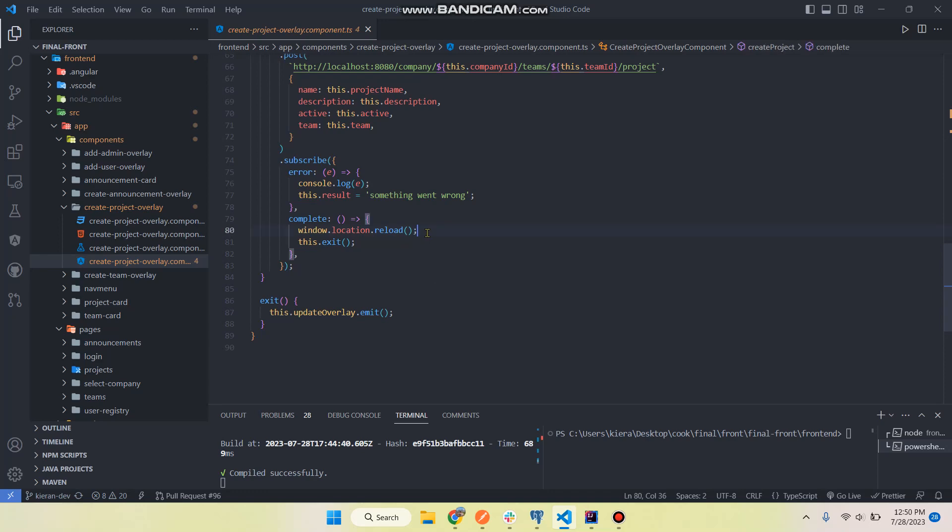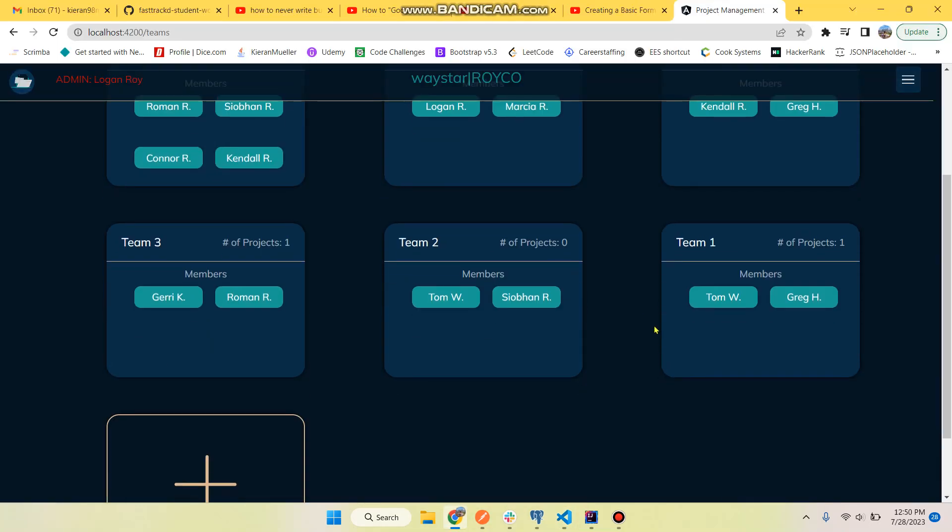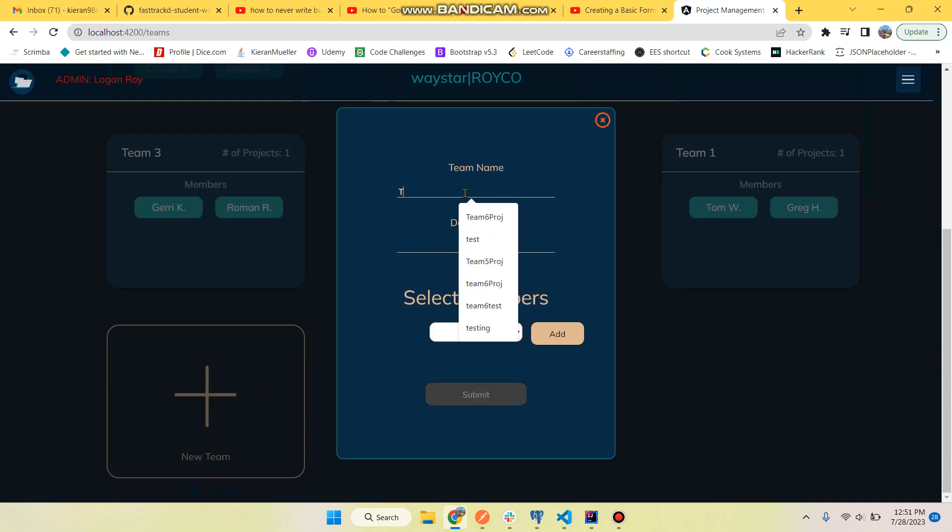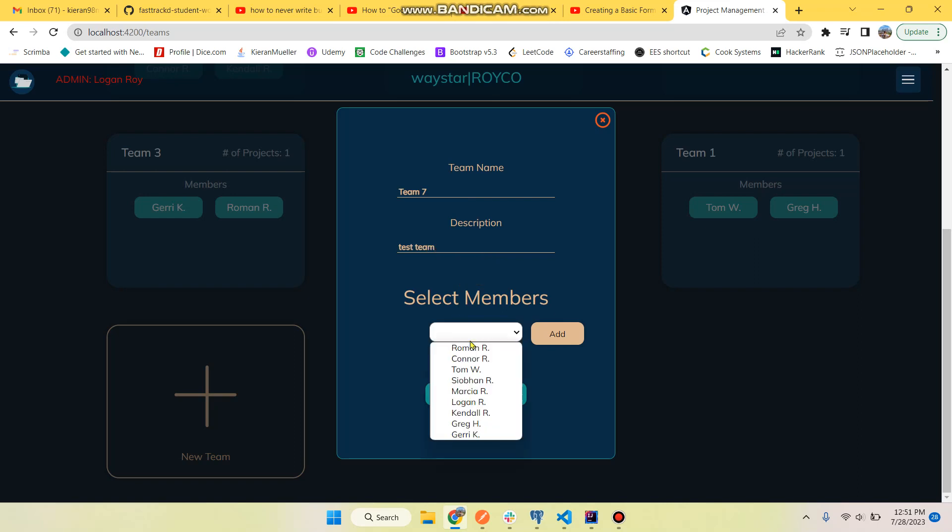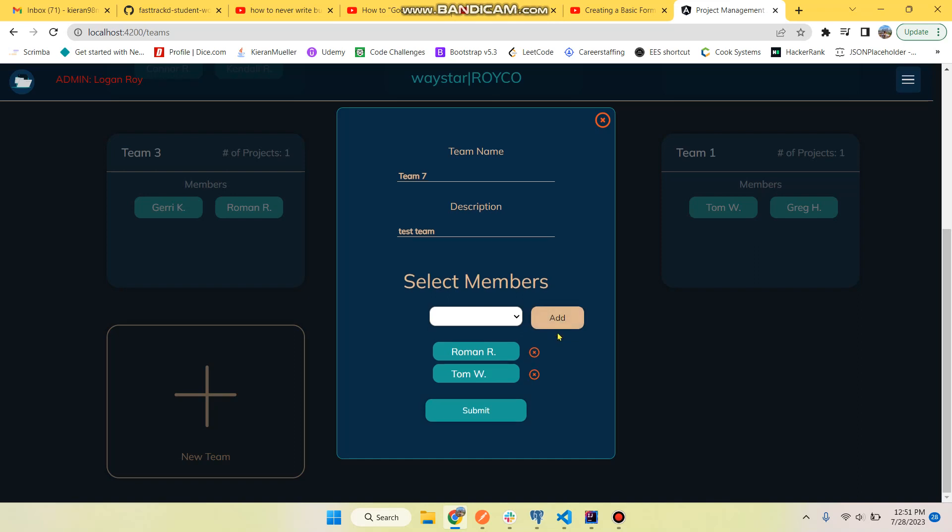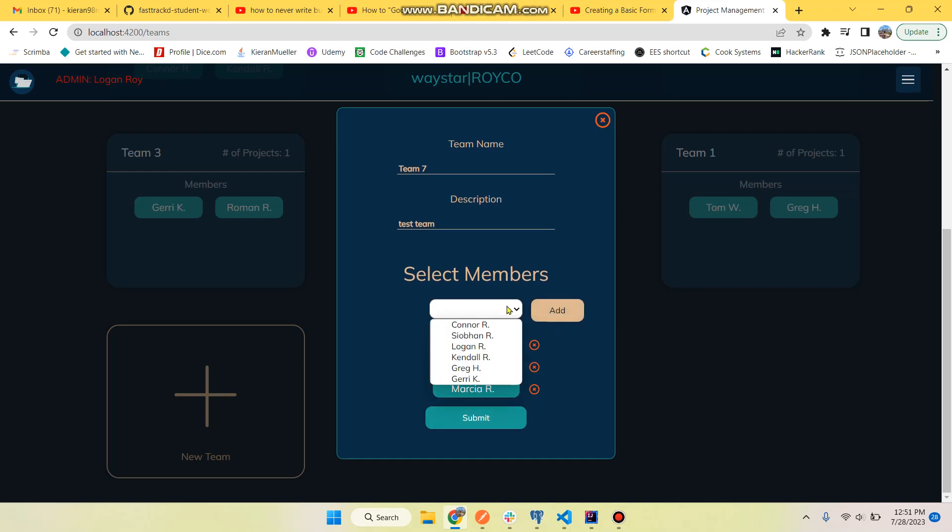And yeah, you can see we're reloading. So that's creating and updating teams. We can make a new team - team seven, test team.